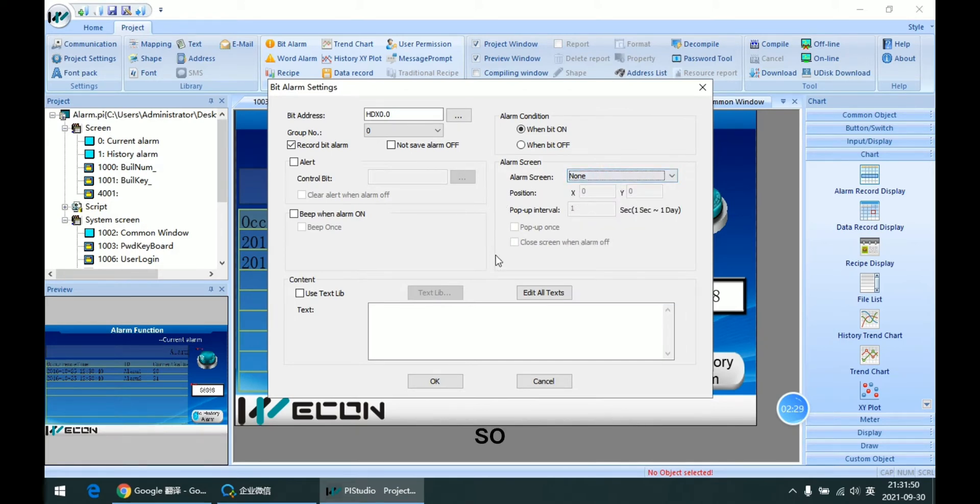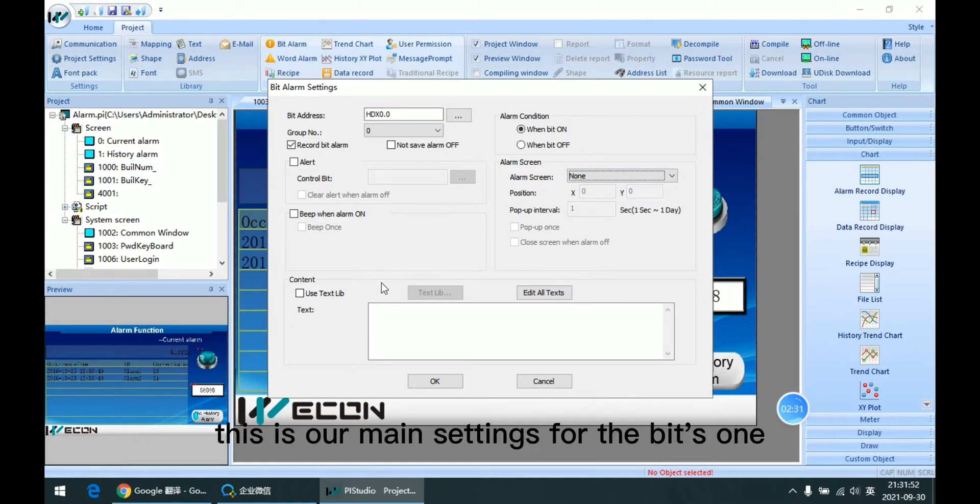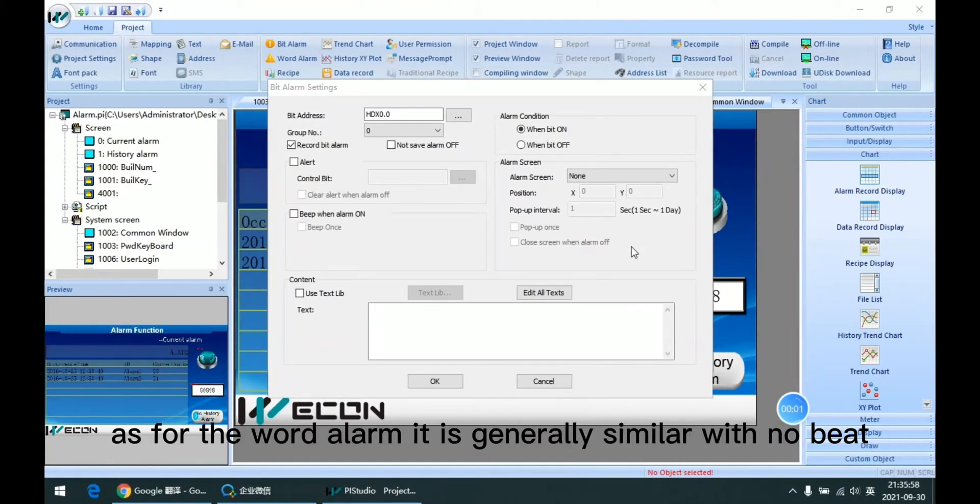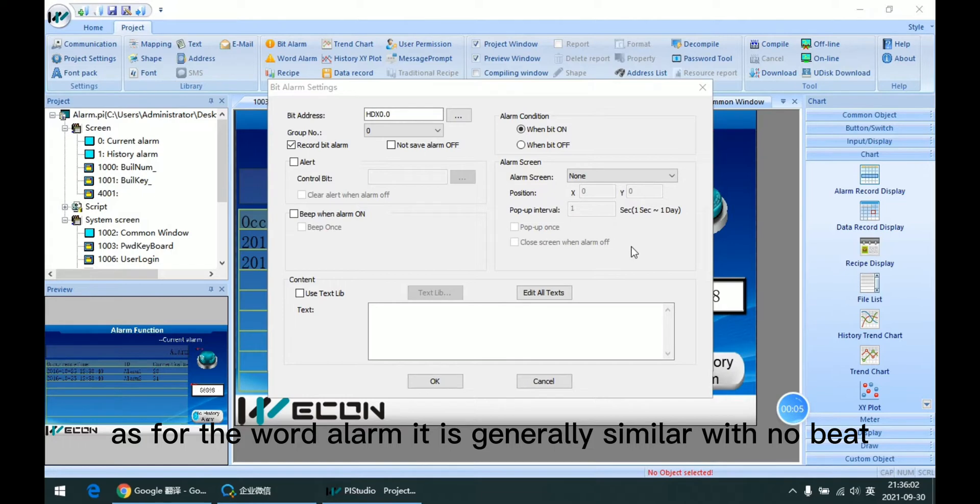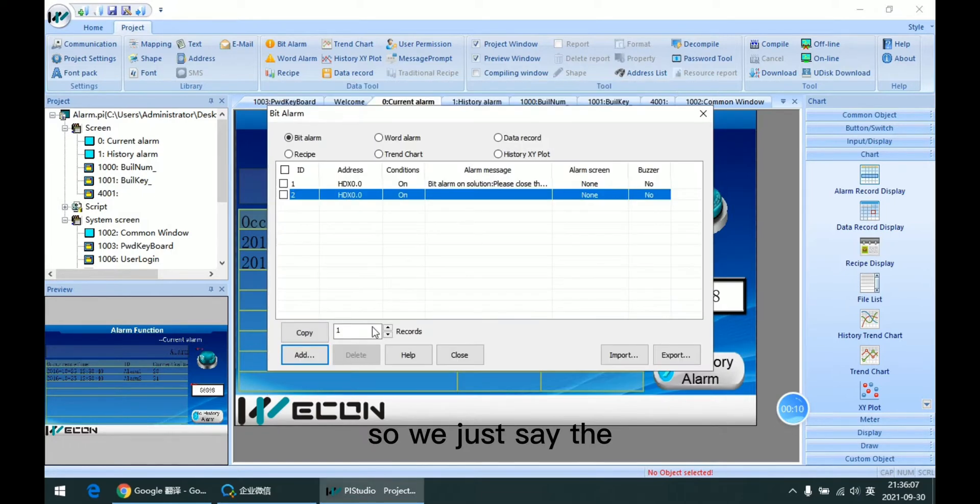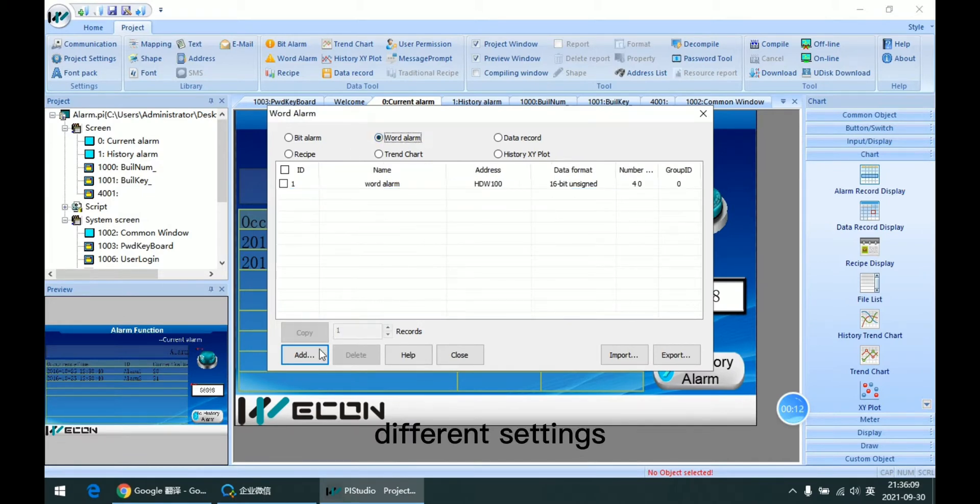So this is the main setting for the bit one. As for the word alarm, it is generally similar with the bit. So we just set the different settings.